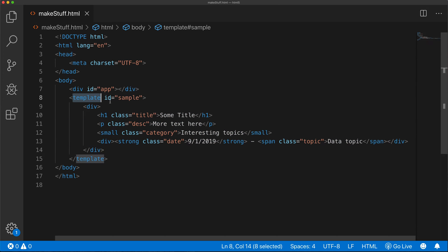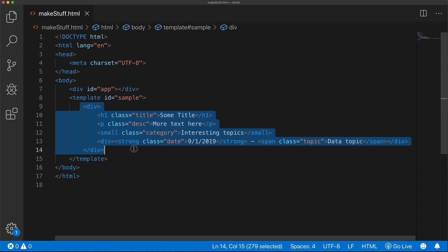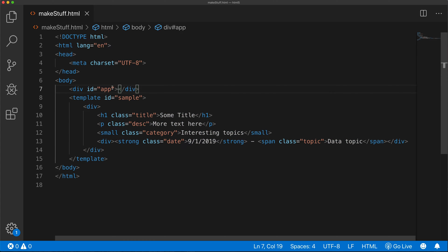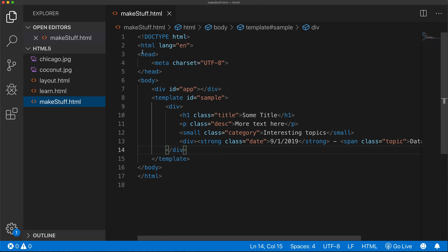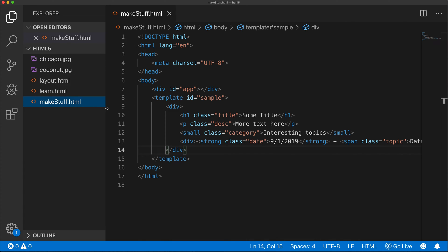everything inside of this template tag is going to be this stuff. That's going to be the template we're going to use to grab that and put it inside of this div right here, that has the ID app. The important thing about this template tag is this. This file is the make stuff HTML file.